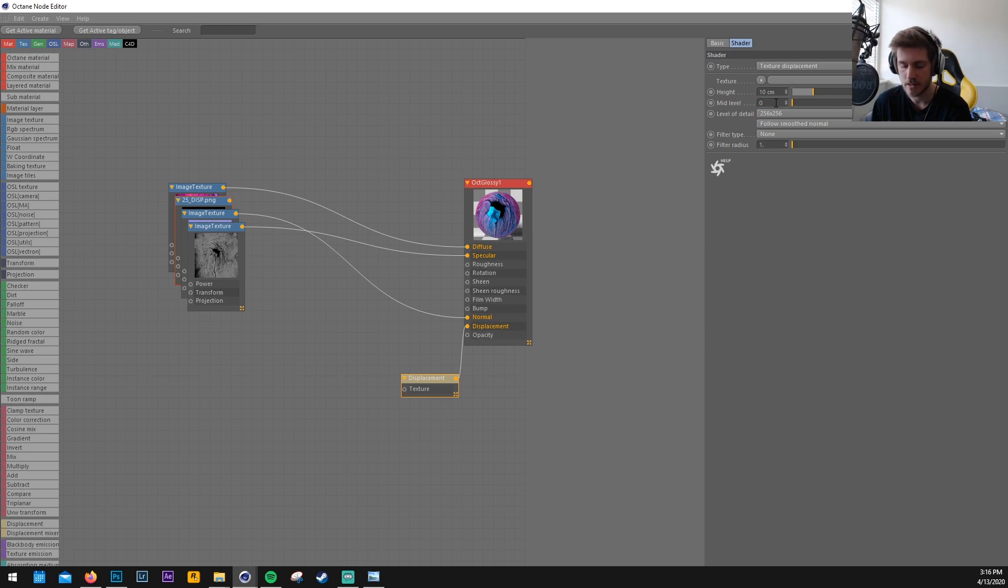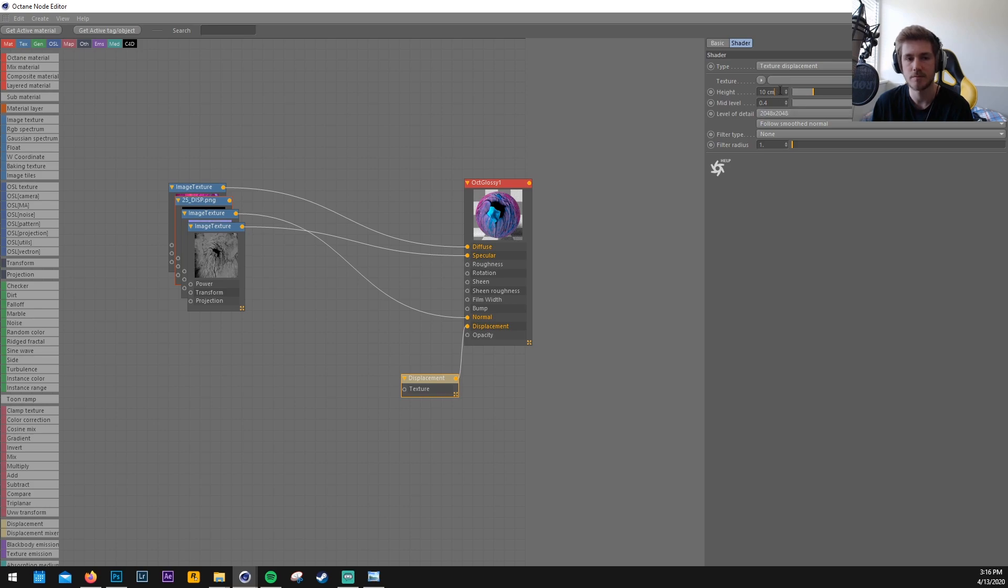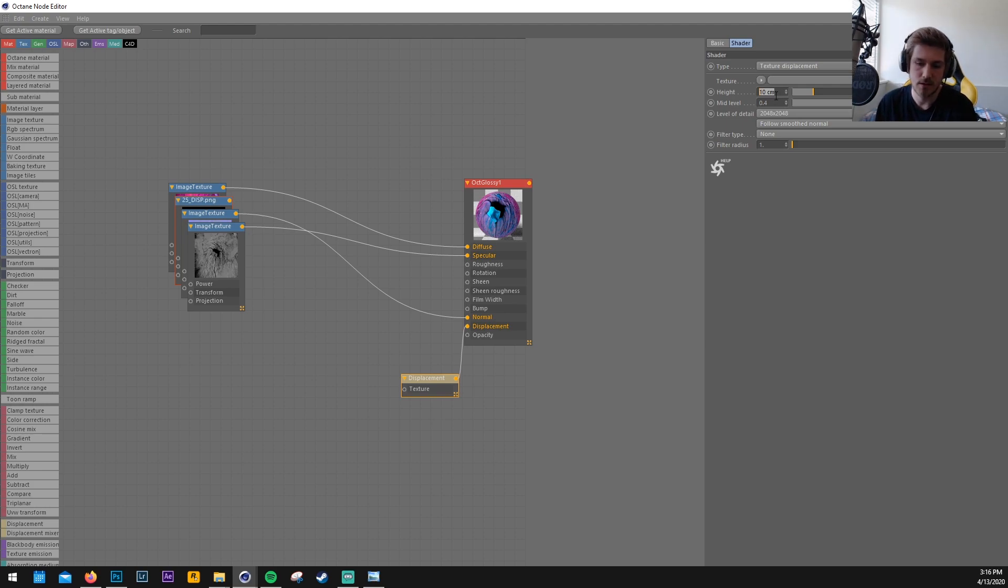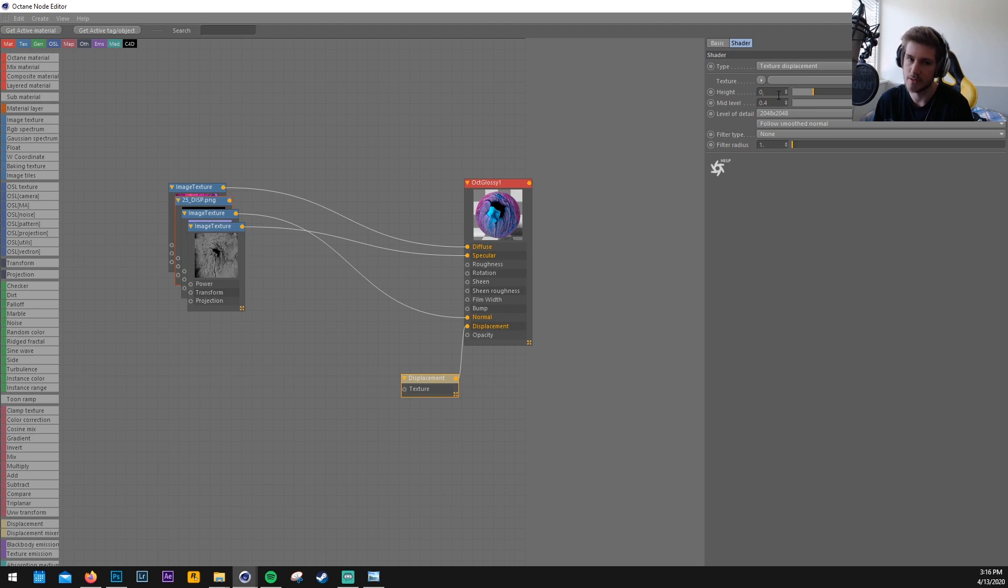Let's set the mid-level to 0.4. Level of detail for now maybe to 2k. And then the height, this is really, it depends because if I set the height to 10 here it's just a complete abstract model. Let's just set it to 0.08.